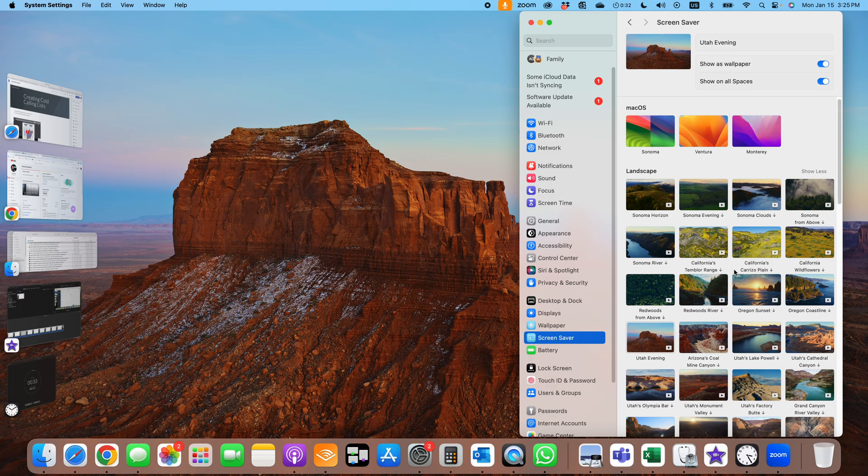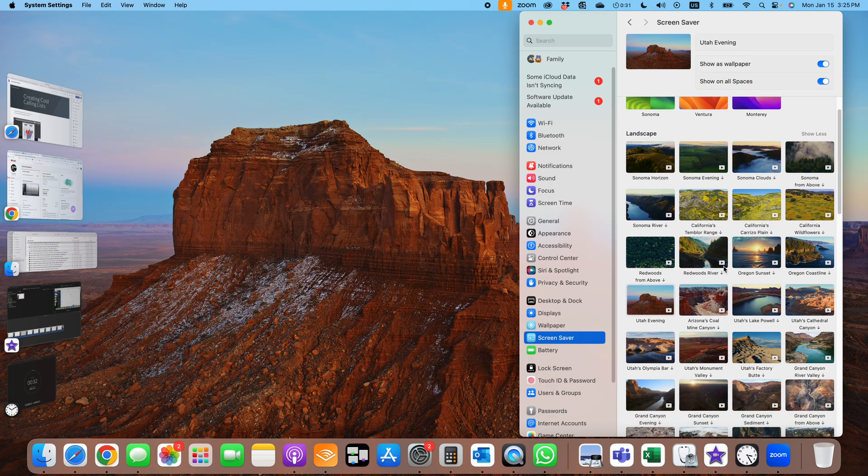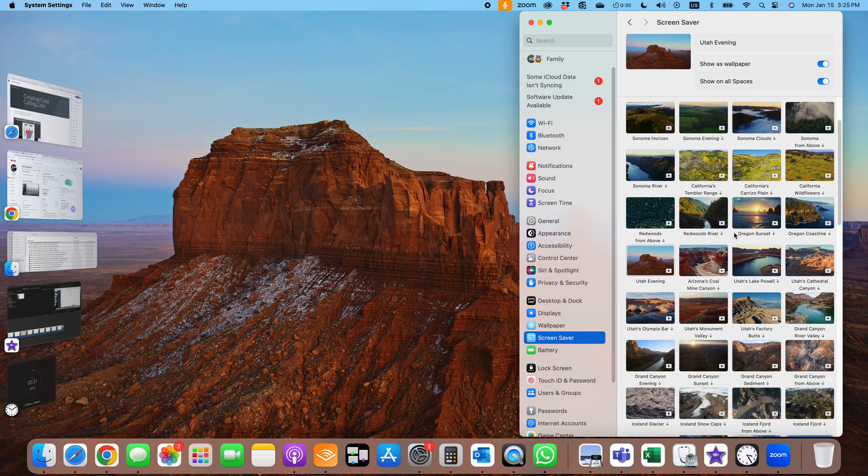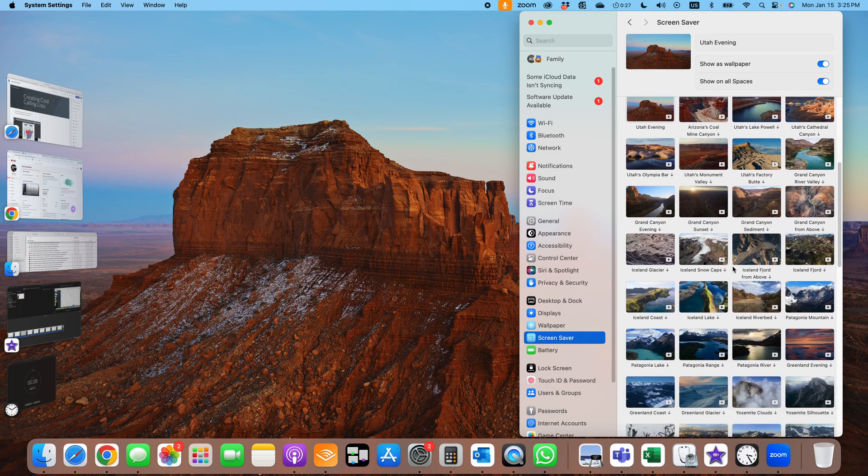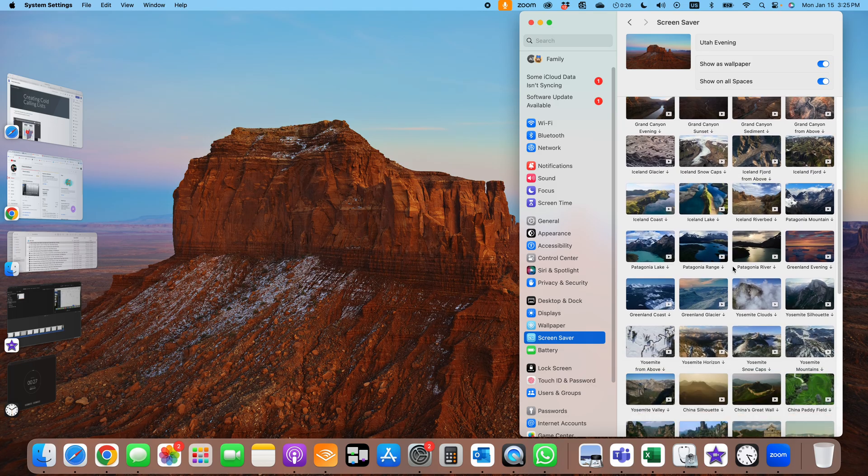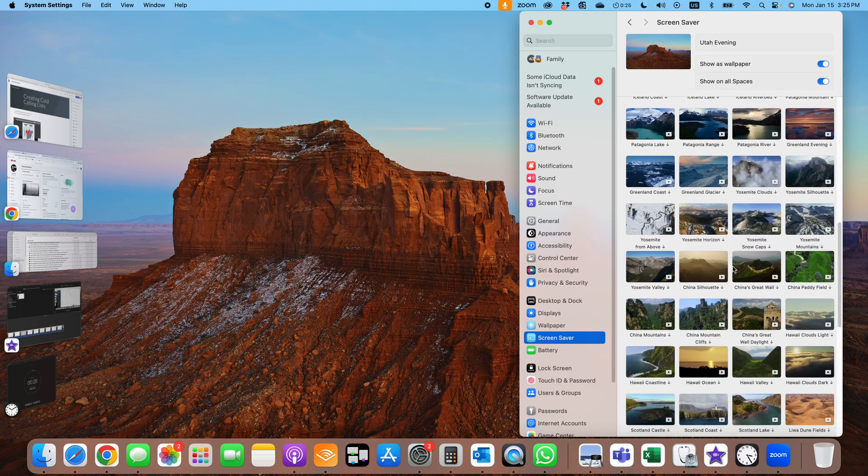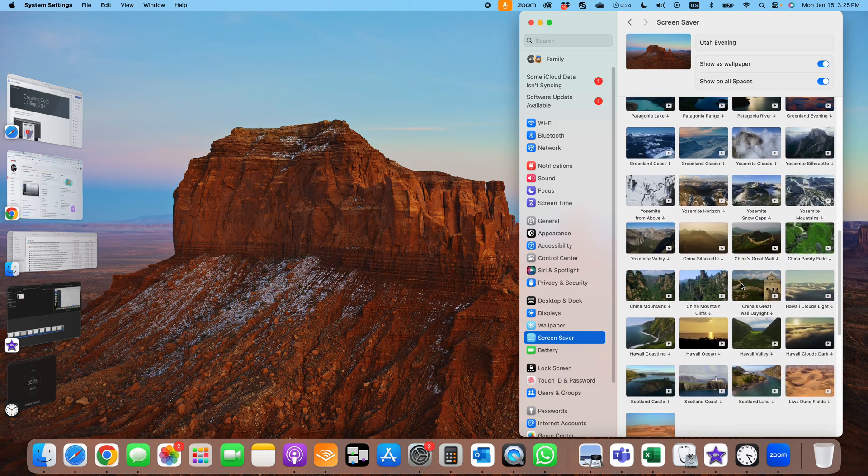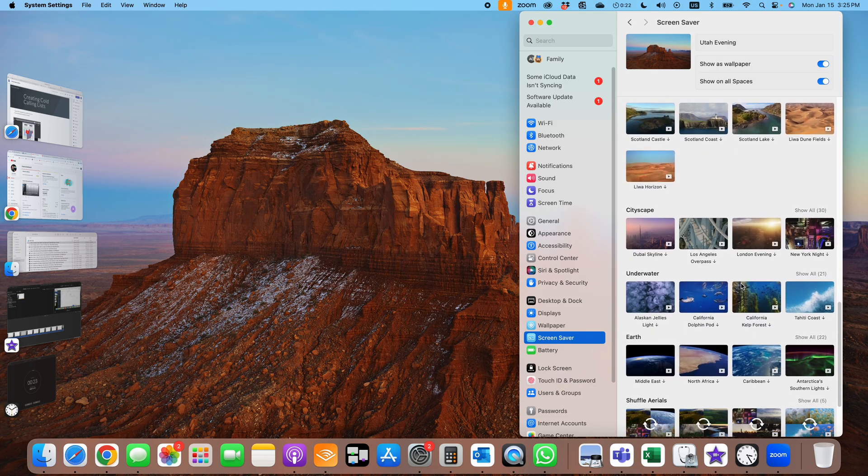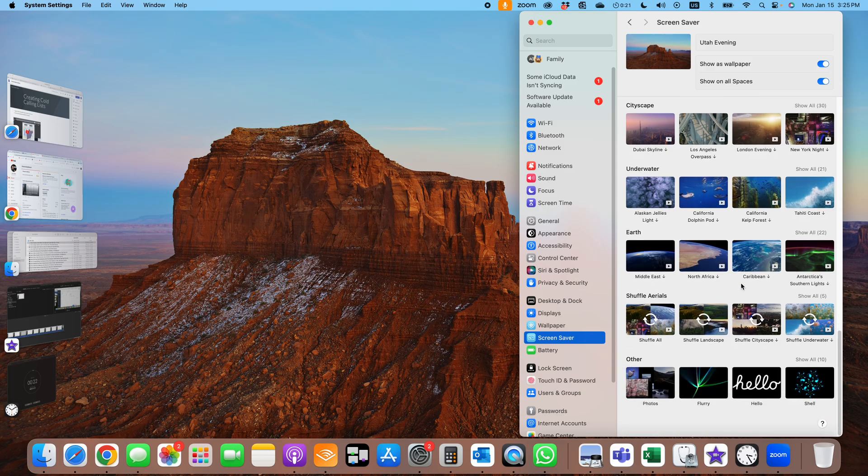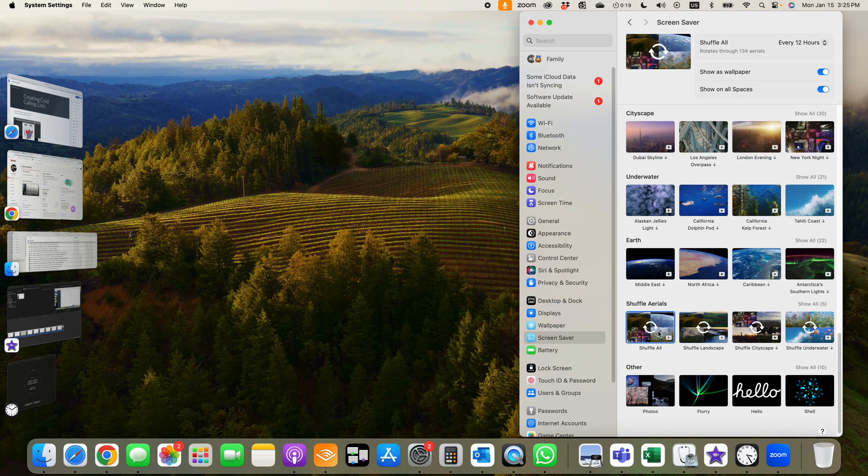So again, we go to either wallpaper or screensaver and you've got all these different ones you can choose. The landscape you like, you can choose whatever. If you like the moving ones like I do, you choose a landscape video. You can also have it rotate. Shuffle all is kind of a cool feature.